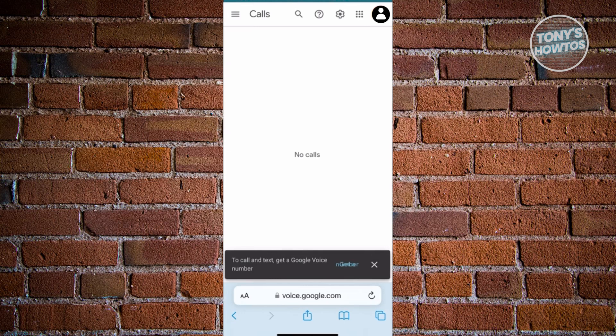Now in here, the first thing you want to do is you want to go and log in to your account. So at the top right, you should see your profile icon or your sign in button. Go ahead and click on it and just log in to your Google account that you want to associate with your Google Voice number.